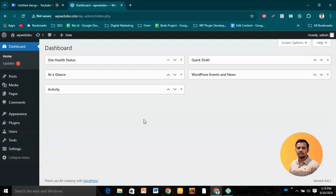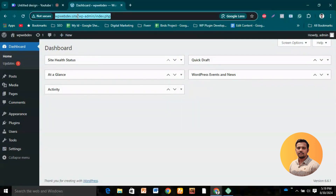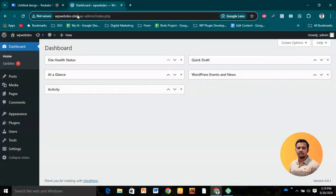What is a permalink? If you see 'wp-webdev.site', this is my domain name. After the domain name, everything on the right side is the permalink. The full thing together is called a URL. If you share this with your friend, he can visit it.